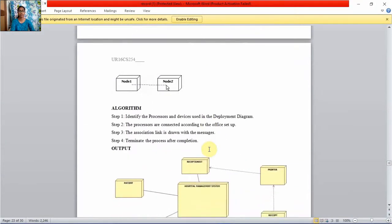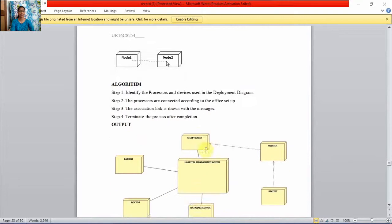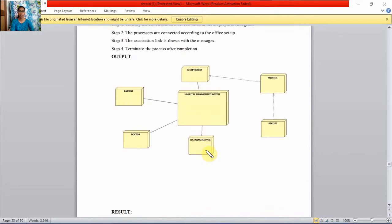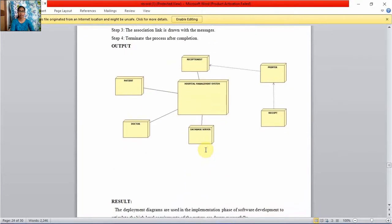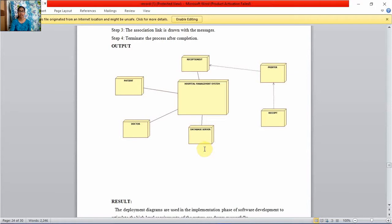Association is used to connect two nodes. This is the deployment diagram of a hospital management system application.